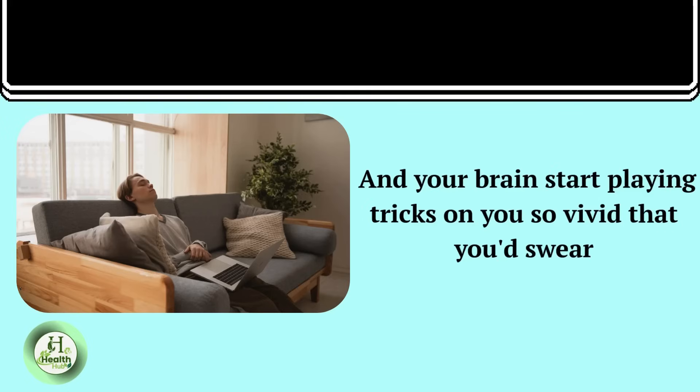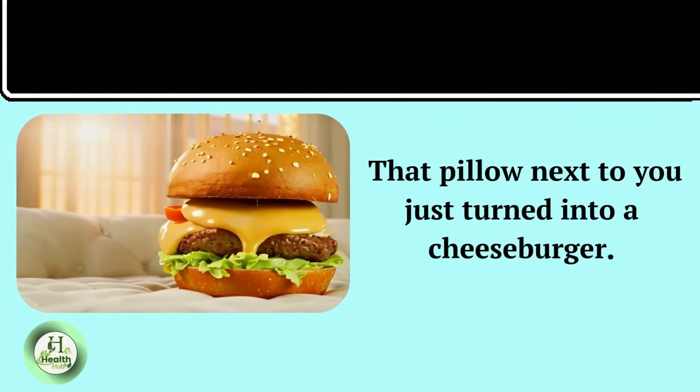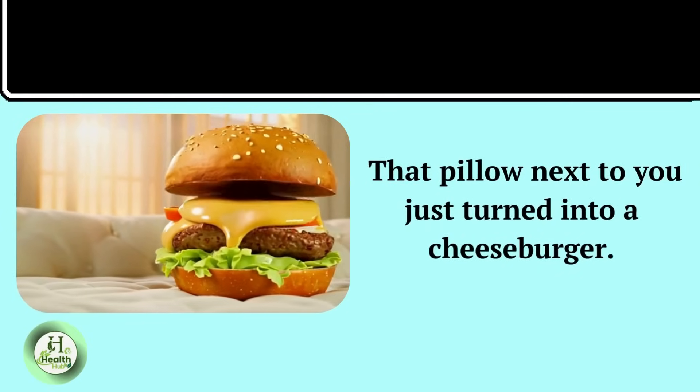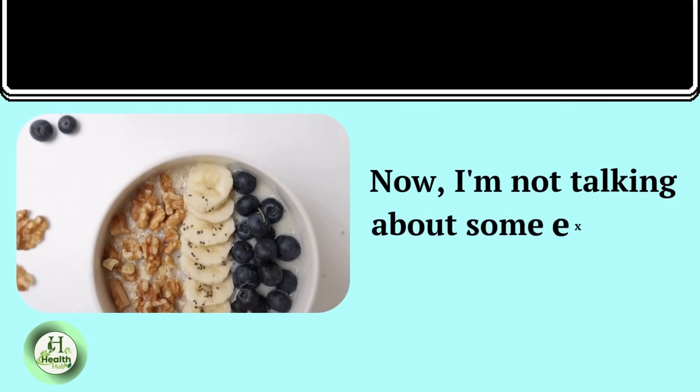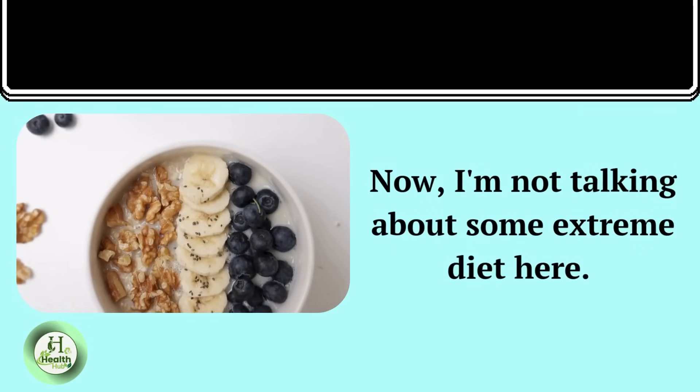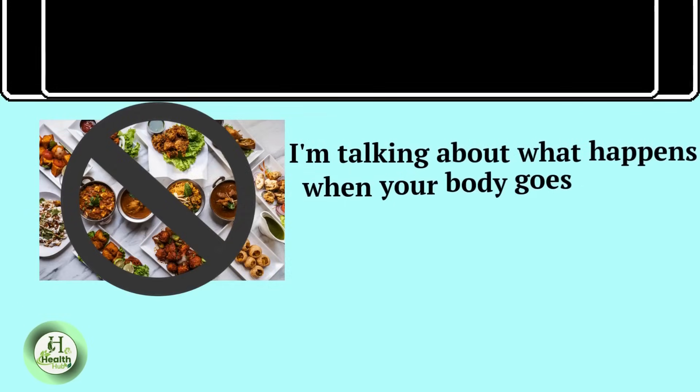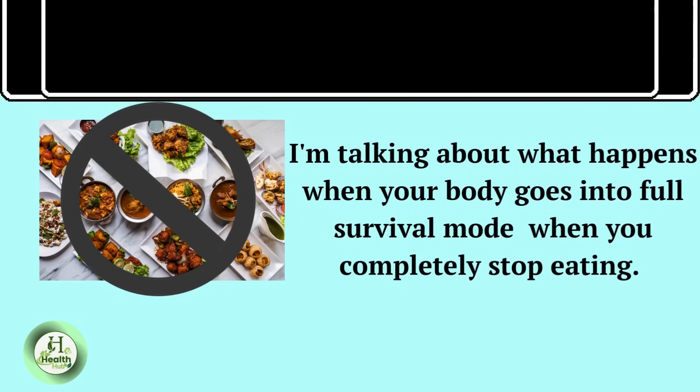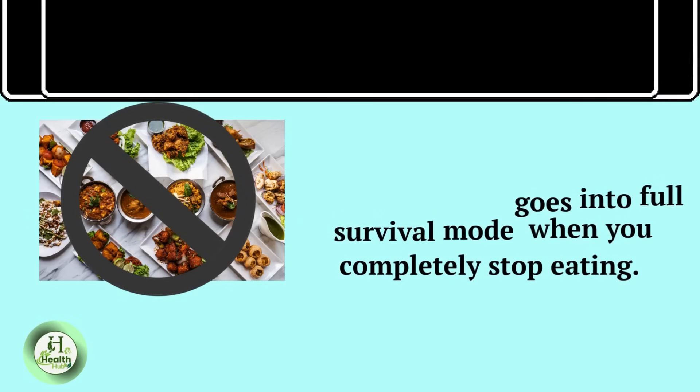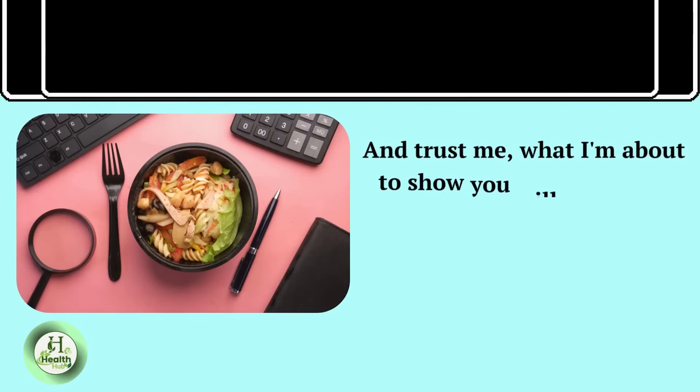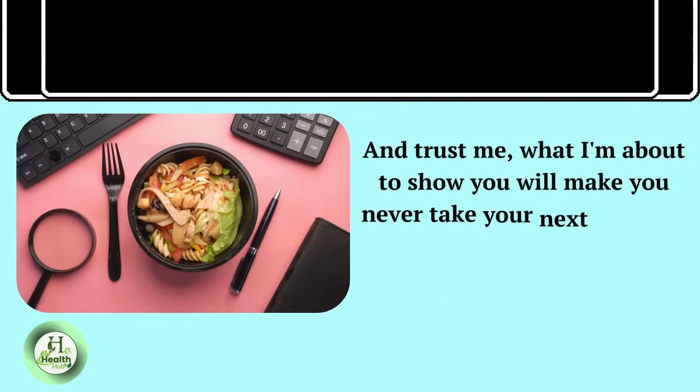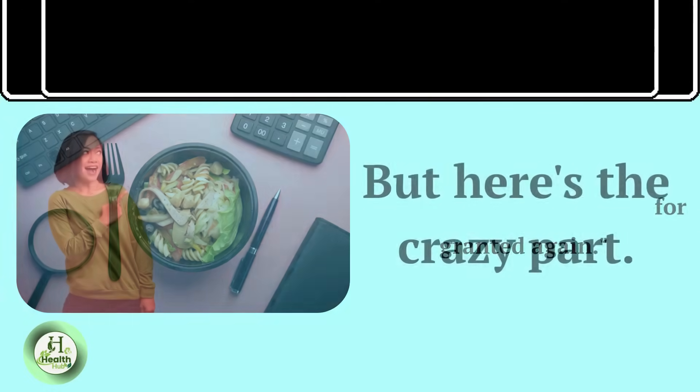And your brain start playing tricks on you so vivid that you'd swear that pillow next to you just turned into a cheeseburger. Now, I'm not talking about some extreme diet here. I'm talking about what happens when your body goes into full survival mode, when you completely stop eating. And trust me,